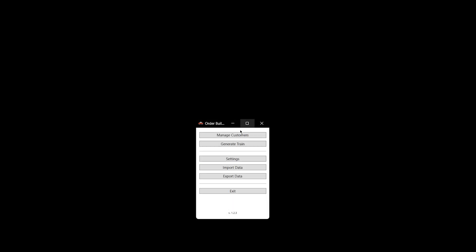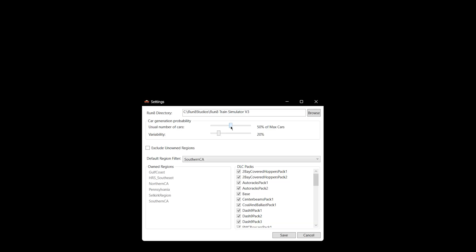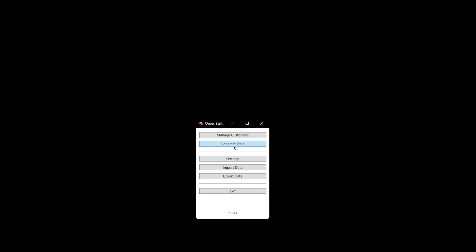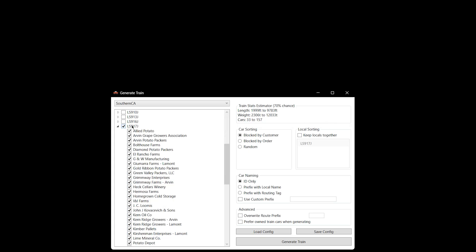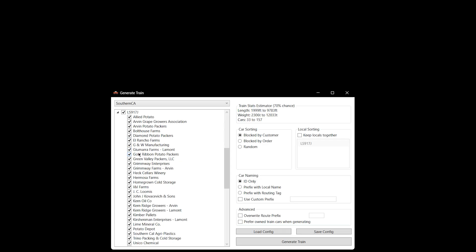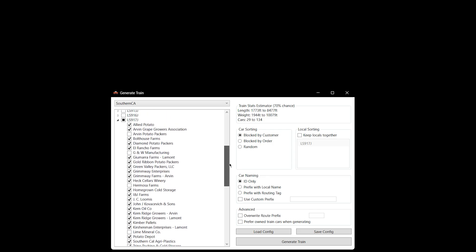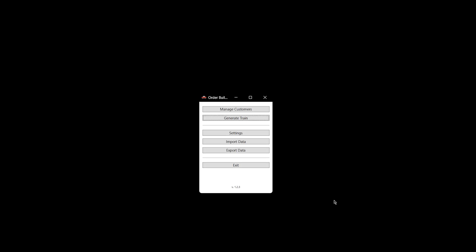So I can go back, exit and go to Settings, and I can bring the variability down to 10. I can bring this way down to 10, hit Save. Now when I go to Generate LS917J, you can see it's 33 to 157. So it still could be a lot of cars, but it brought it way down. I currently have every industry checked as well. So I could uncheck a few of these if I didn't want every industry to be produced on this specific train today.